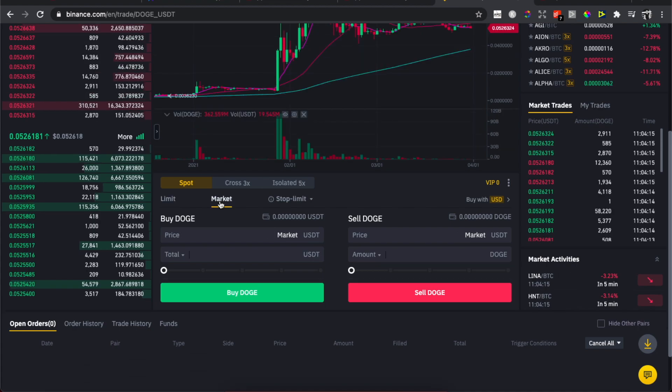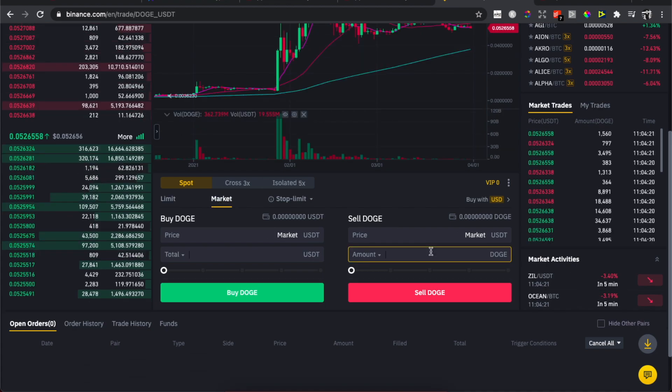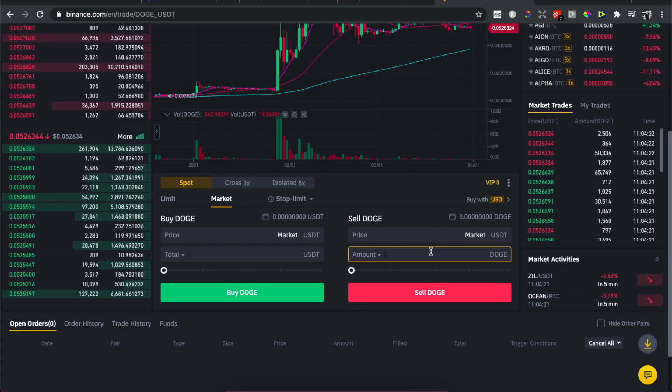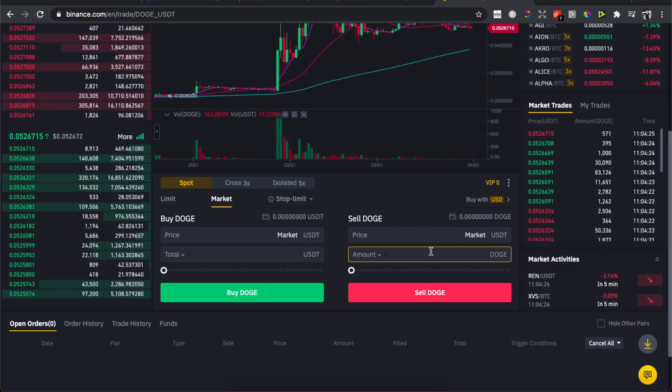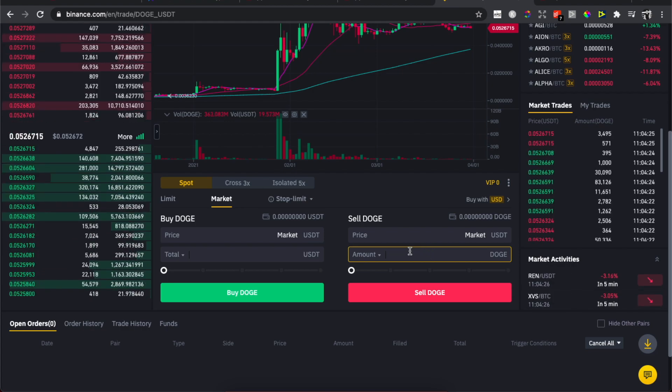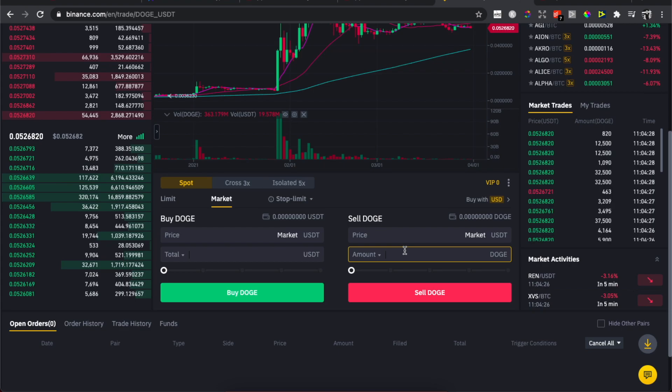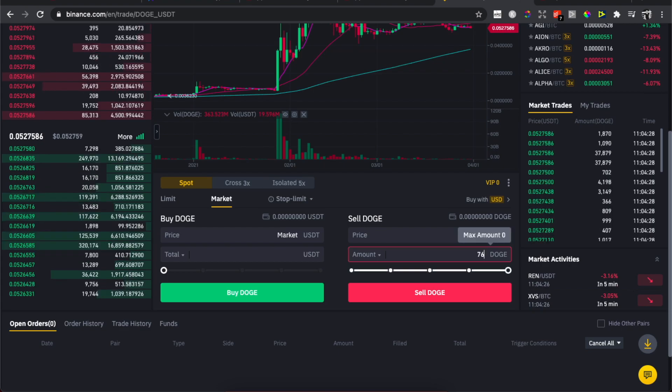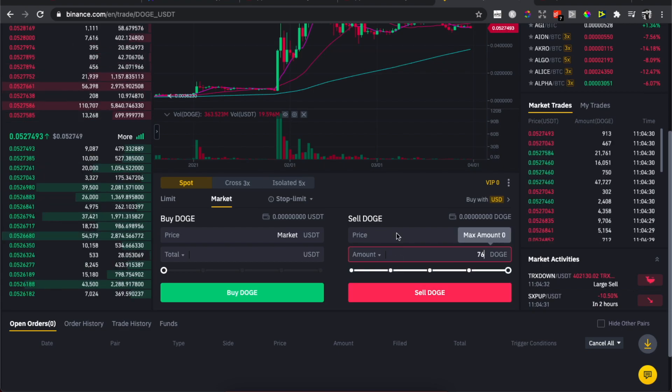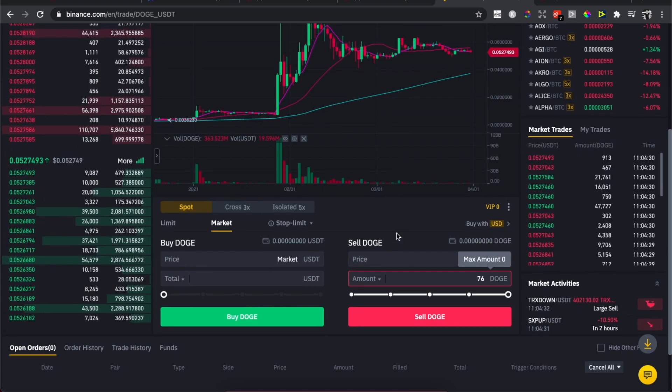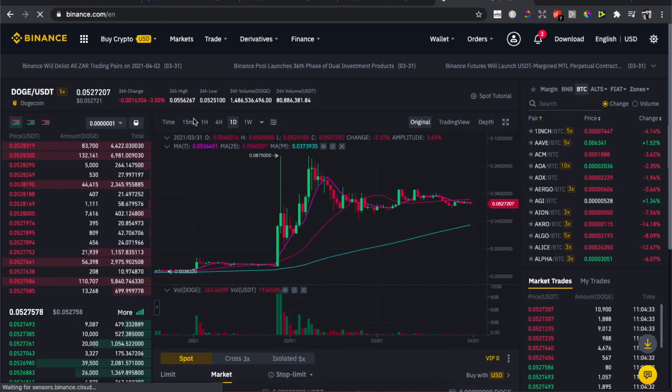Then sell Doge right now. Just put the amount, for example 26 or other amount depending what you got, and then sell Doge. Then you will have USDT. Then you need to go back on Binance.